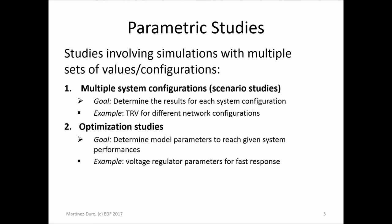A second type of parametric study is optimization studies. In this case, you have a device, a model, and you want to determine the model parameters that lead to the fastest response of this regulator.